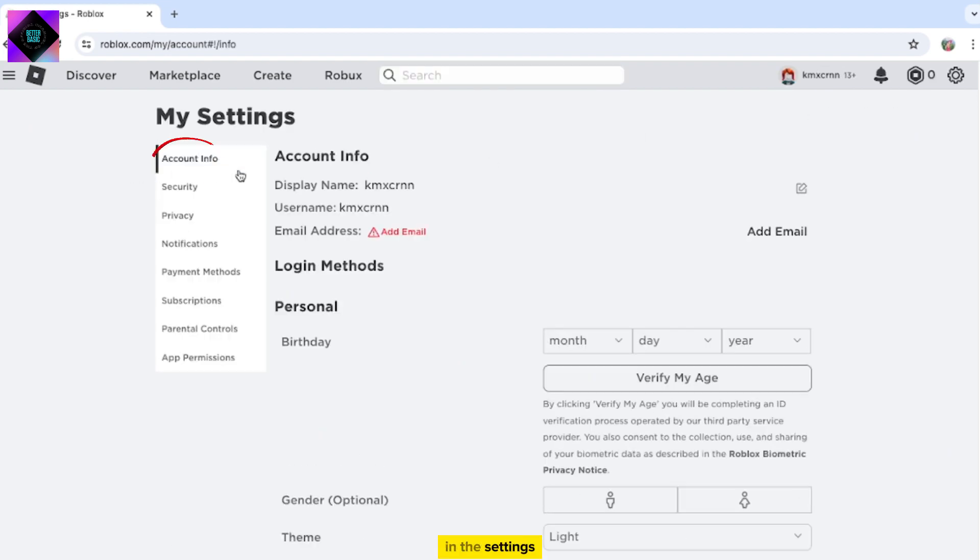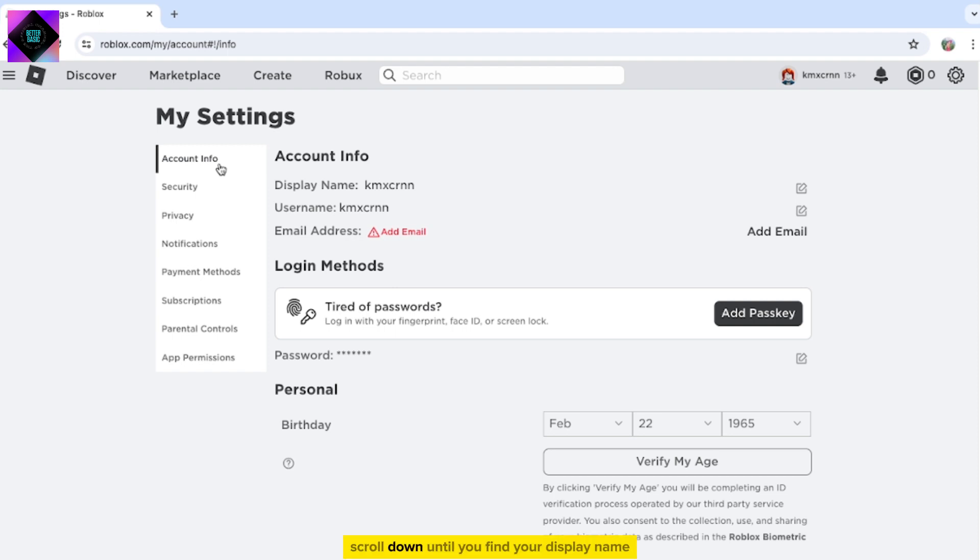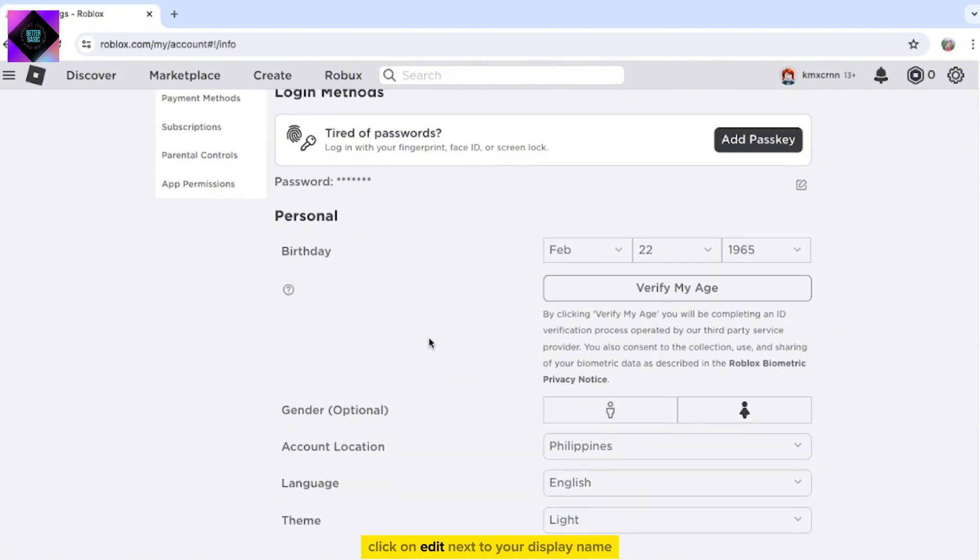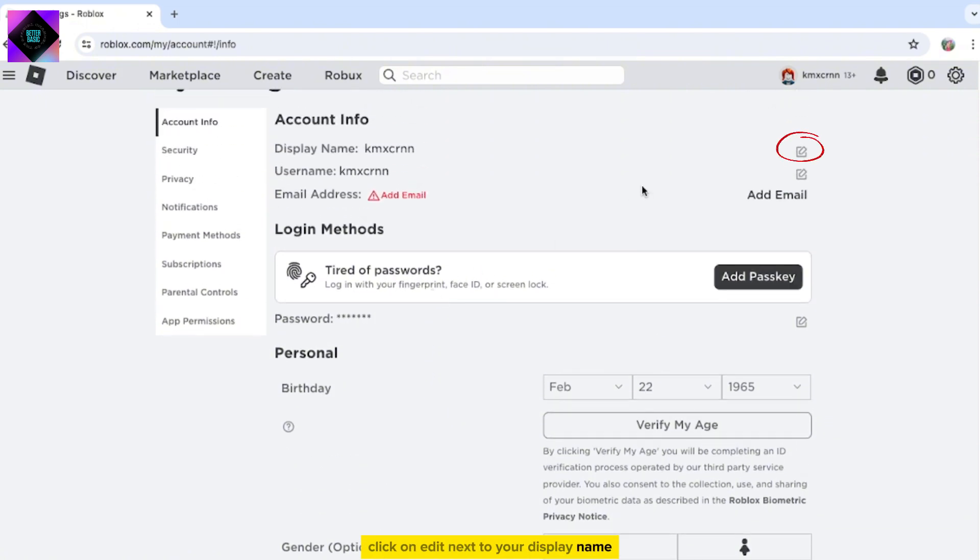In the Settings, ensure you are in the Account Info section. Scroll down until you find your display name. Click on Edit next to your display name.